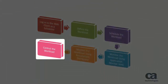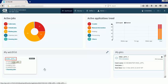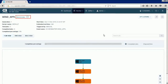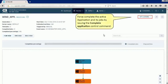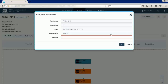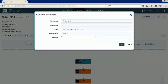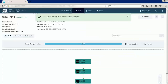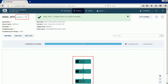Now that you have learned how to define and monitor the workload, let us conclude the demonstration by seeing how to control the active workload from the application monitor view. Navigate to the application monitor view by clicking the application name. The application is currently in the processing state. For this demonstration, let us force complete the active application and its jobs by issuing a complete application control command. Note that the application and all of its jobs are completed successfully.